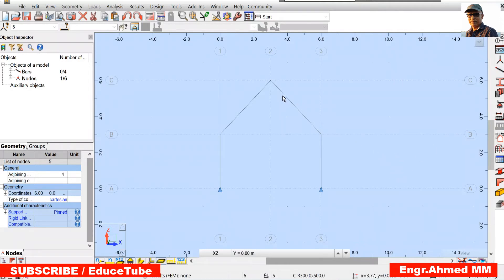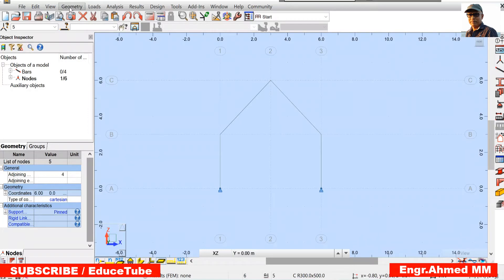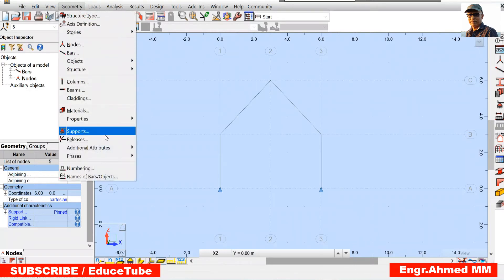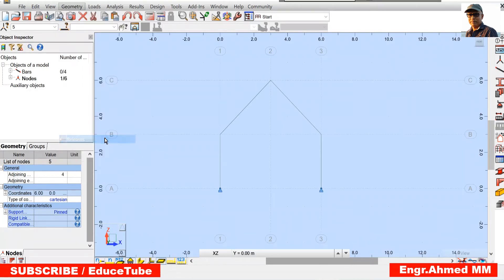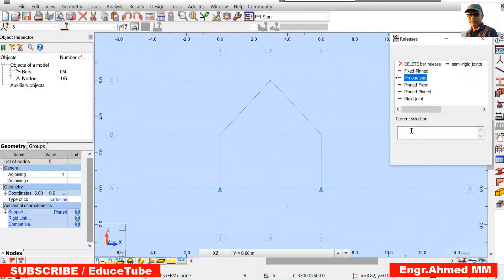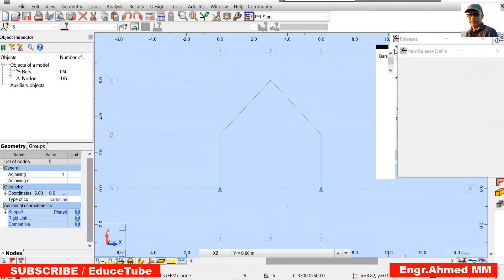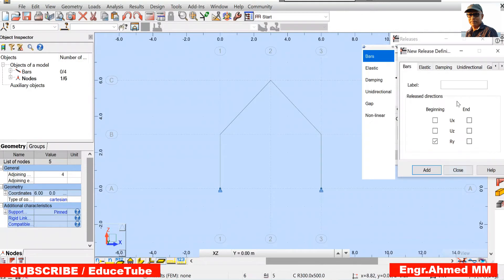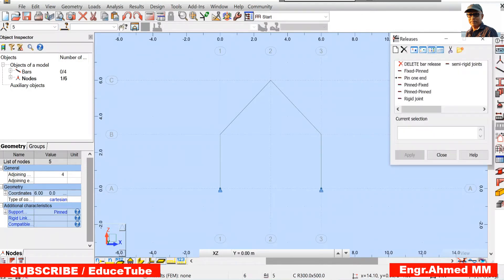Now here, we need to provide the pin here. So how to do that? Go Geometry, go for Releases, pin one end. How it looks? Like this. Close it.